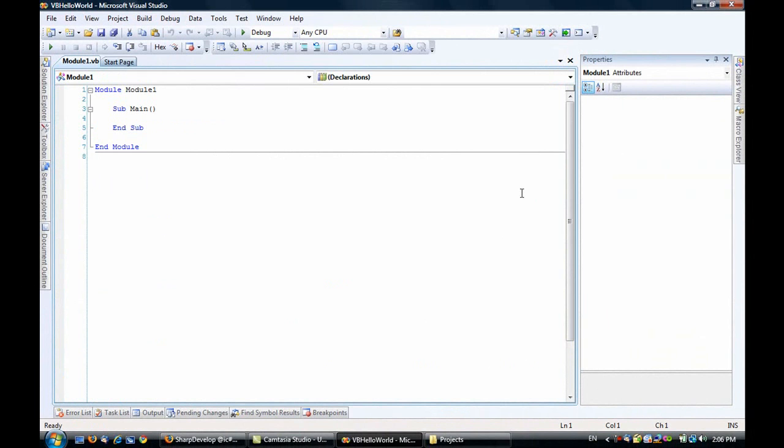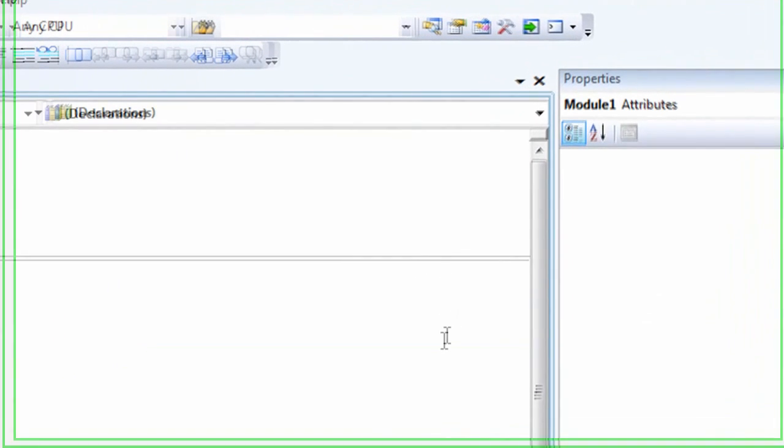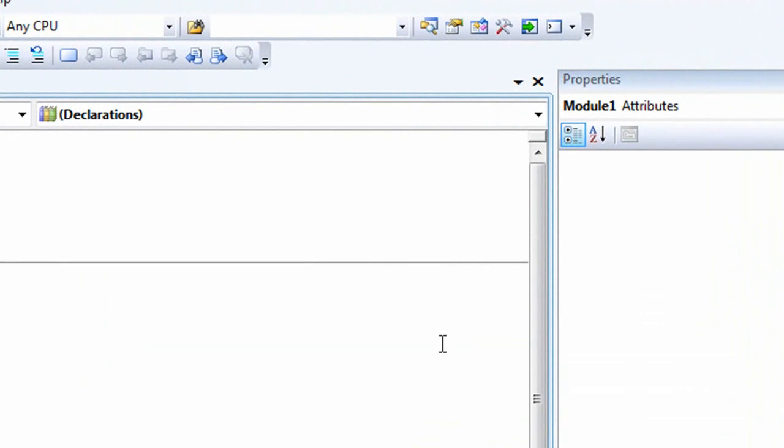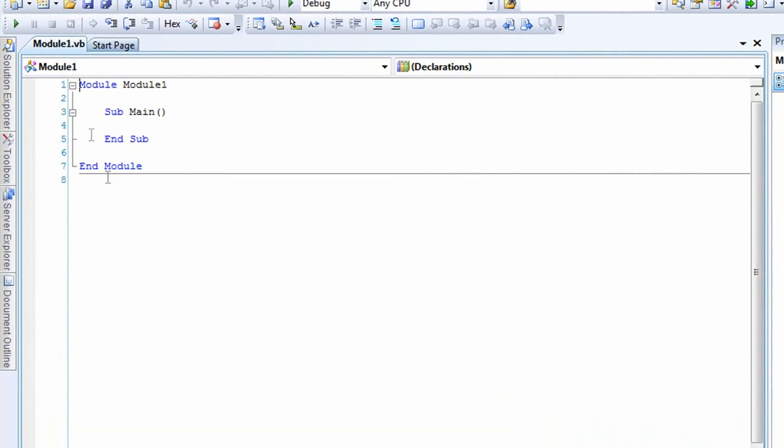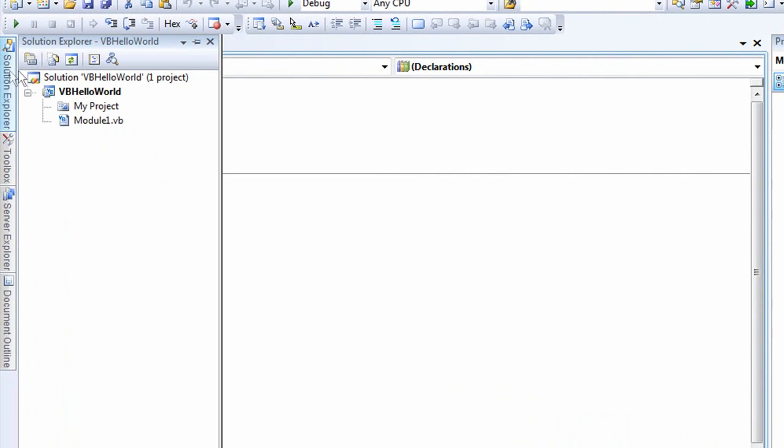That can take a while to generate. After it is done generating, you get a file that looks like this, with a solution with only two files: Module1.VB and My Project.